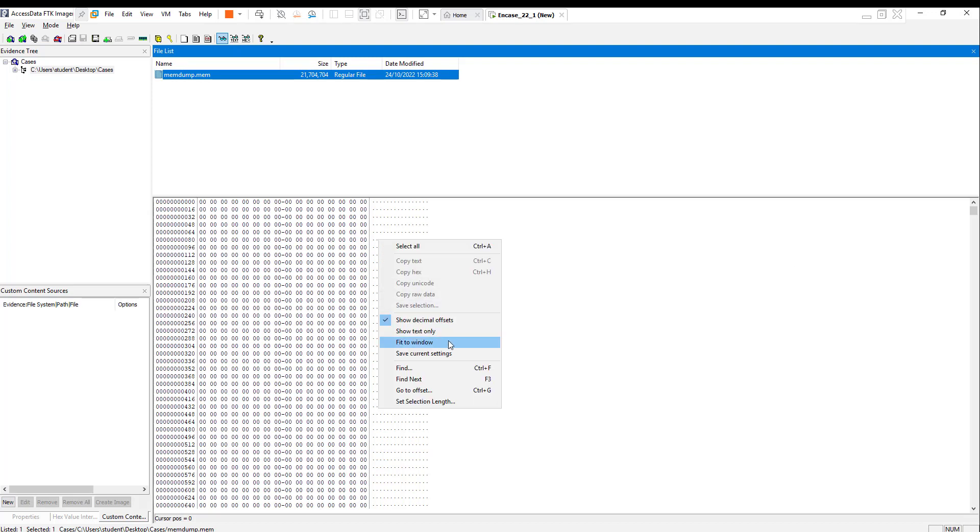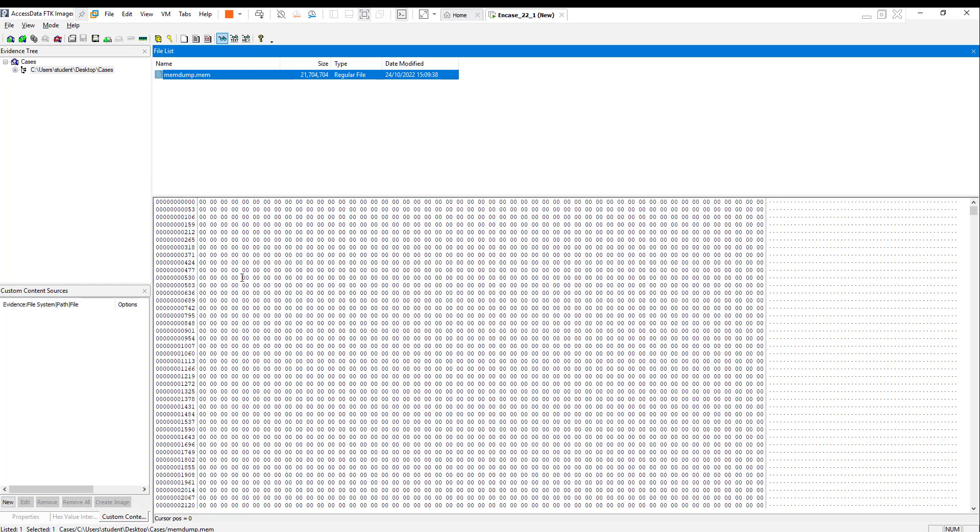If you open it like this, we can view the memory dump data in hex values. Fit to window to make it easier to see and wider. Remember, I'm going to recover a picture that has an extension of JPEG.